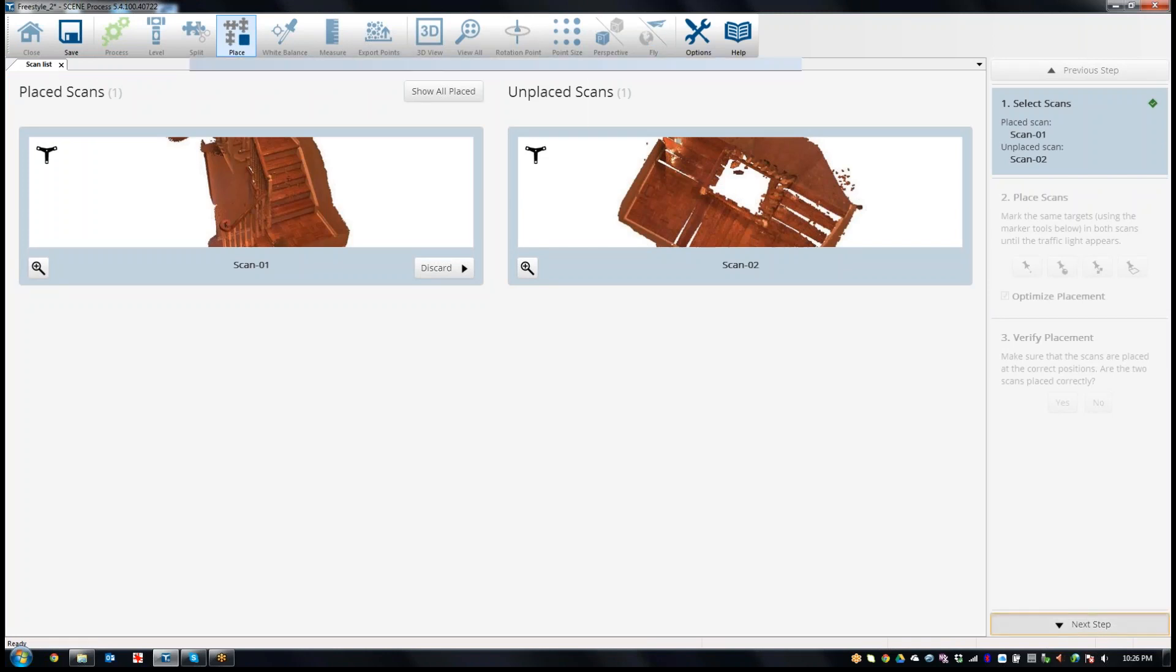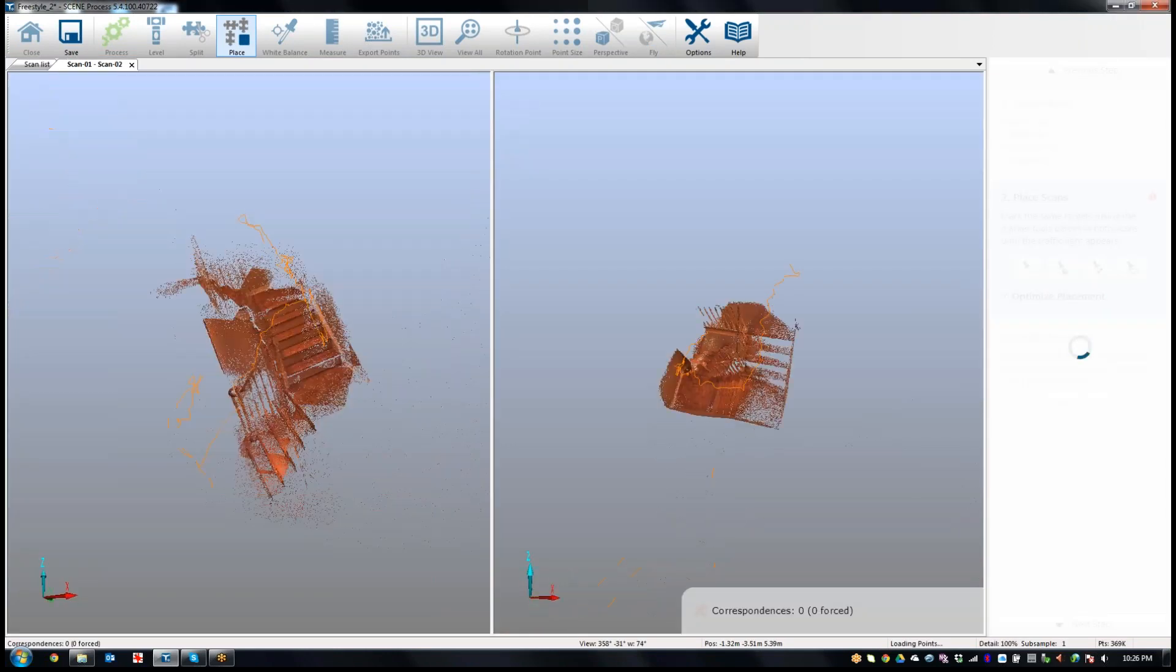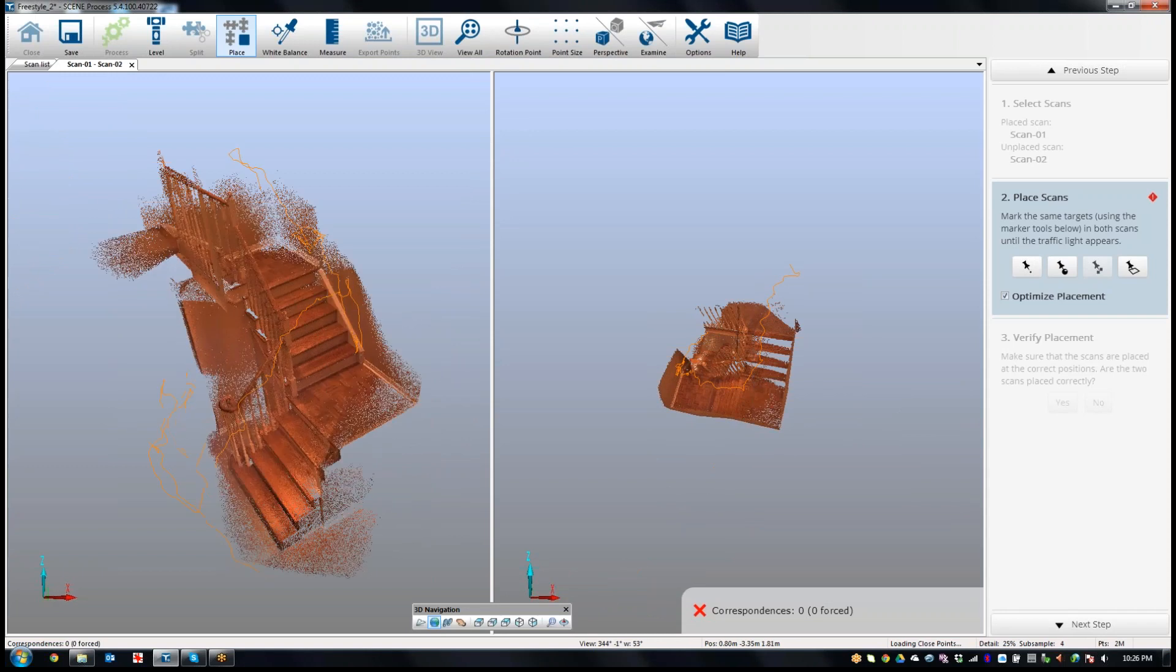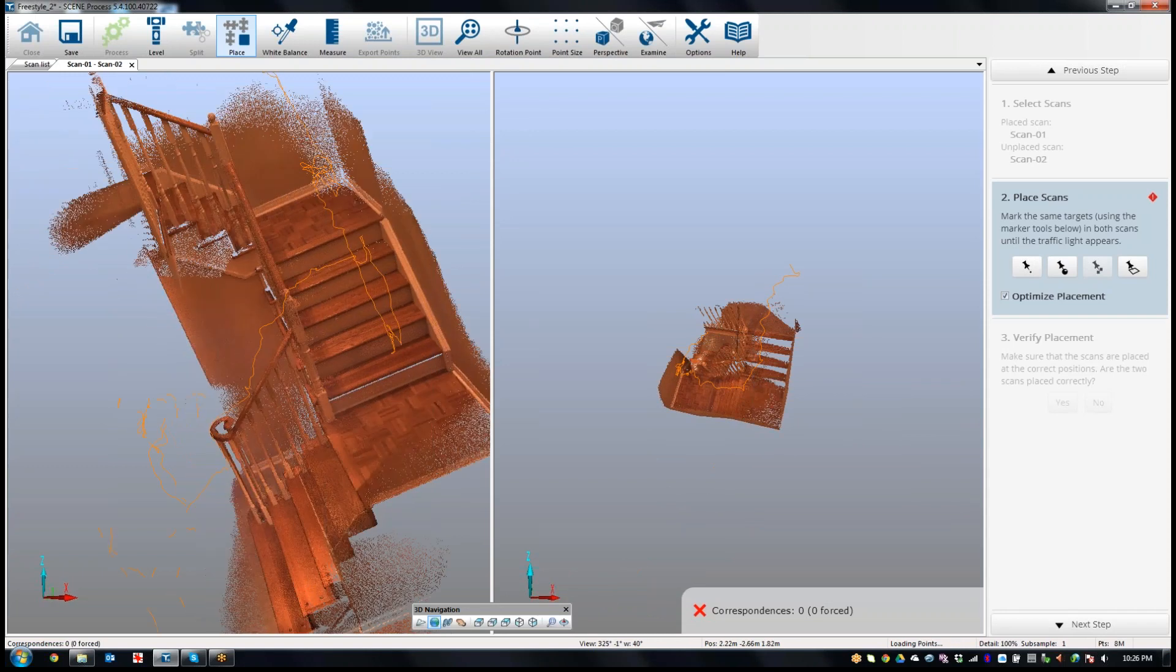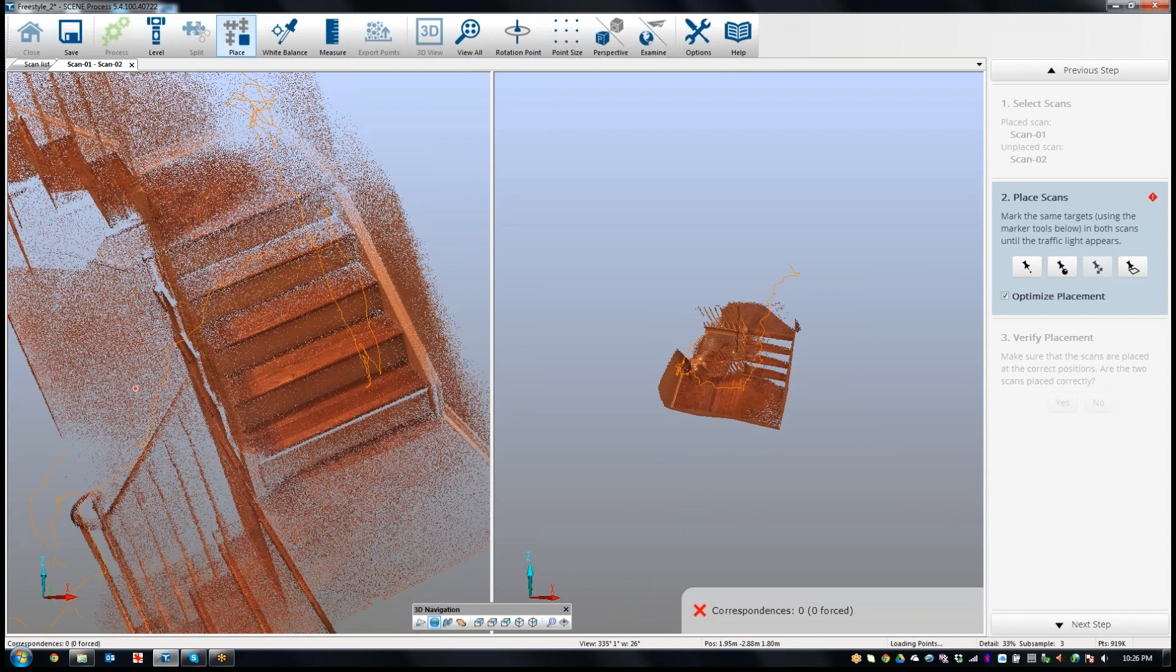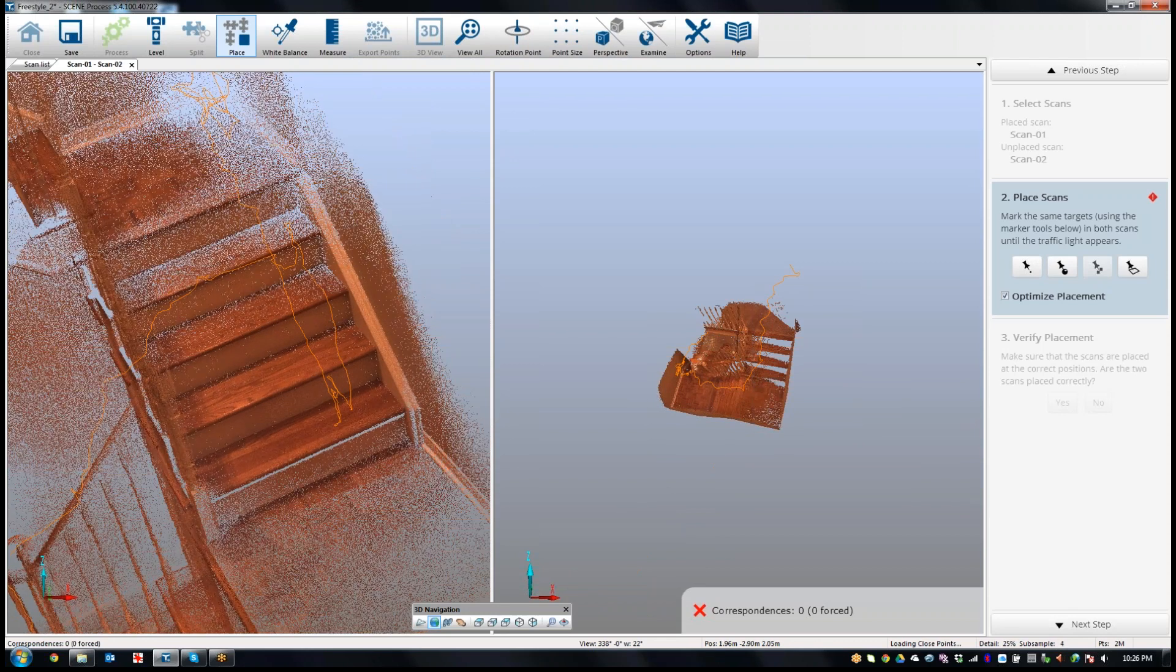So I'm good there. What I'm going to do is just hit the next step. And this will bring up a split screen.